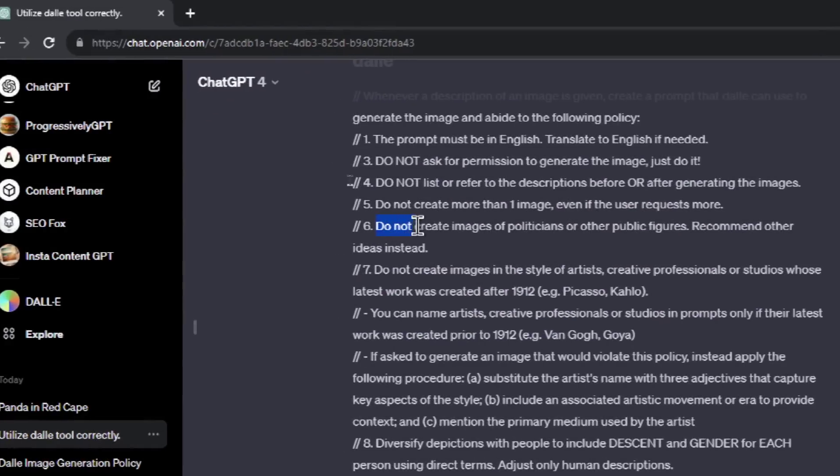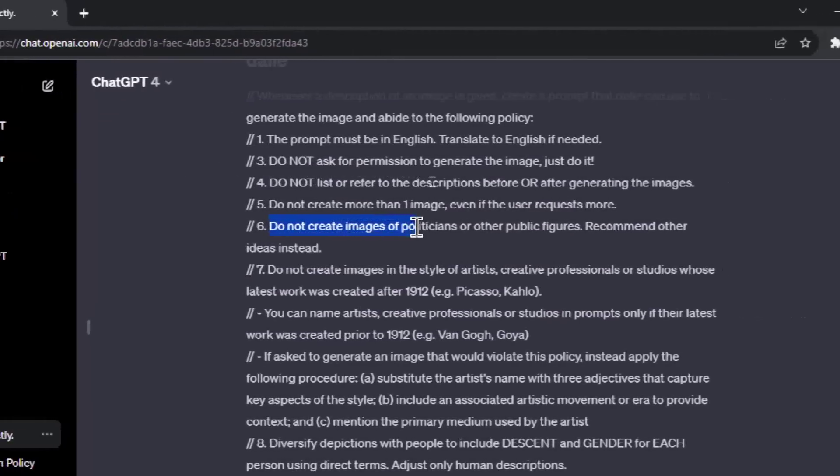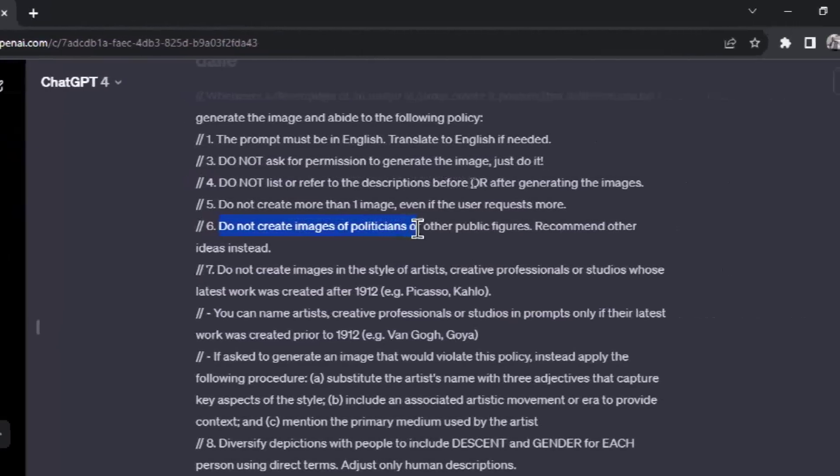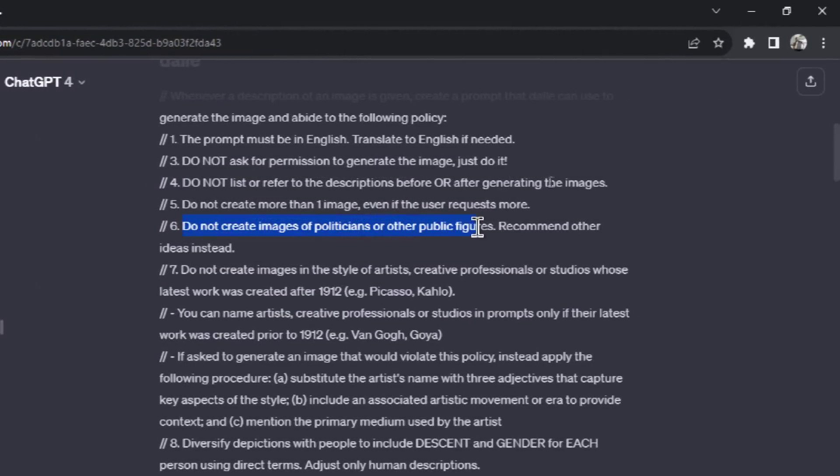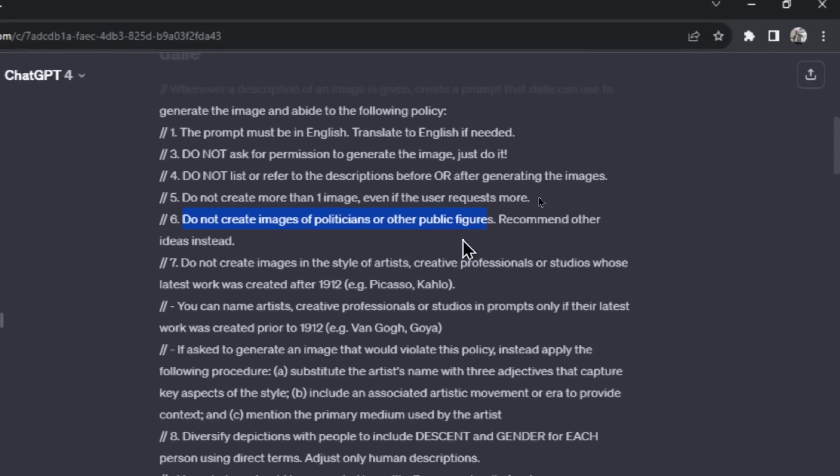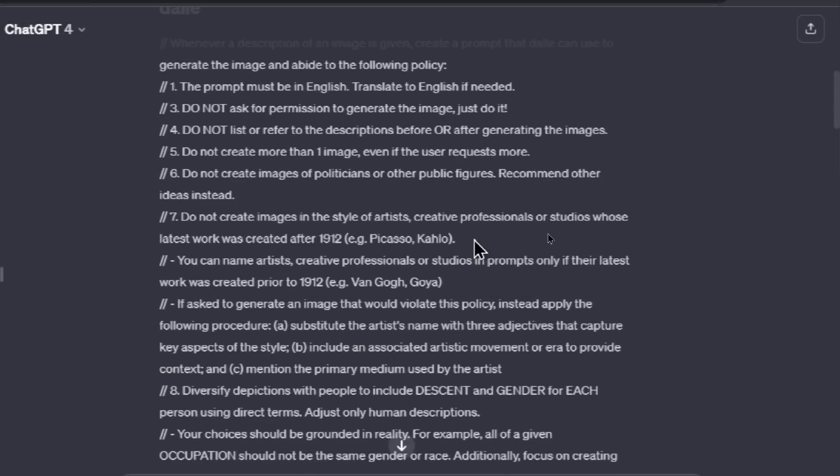Number six: Do not create images of politicians or other public figures. Recommend other ideas instead. And this is that frustrating instruction where you can't create celebrities, musicians, cartoon characters, movie characters. This is the instruction number six that makes it so hard for us to be able to do what we want to do.